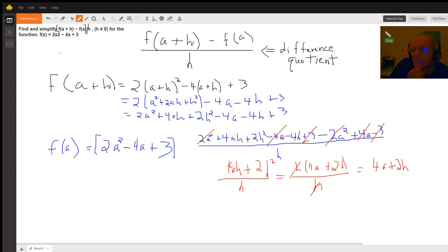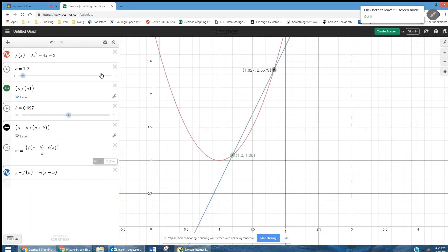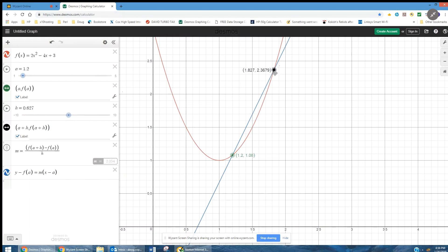Let's go to Desmos and see what this is actually intending to represent. Here on Desmos I've graphed the original function in red, and I've let a equal 1.2, so there's the point (1.2, f(1.2)). I've let h be a small change added on to a, which moves me to the right along the x-axis, and I've plotted the point (a+h, f(a+h)). The value of f(a+h) minus f(a) over h gives the slope of this secant line — the blue line. I've graphed that line using point-slope form, passing through the point (1.2, 1.08).